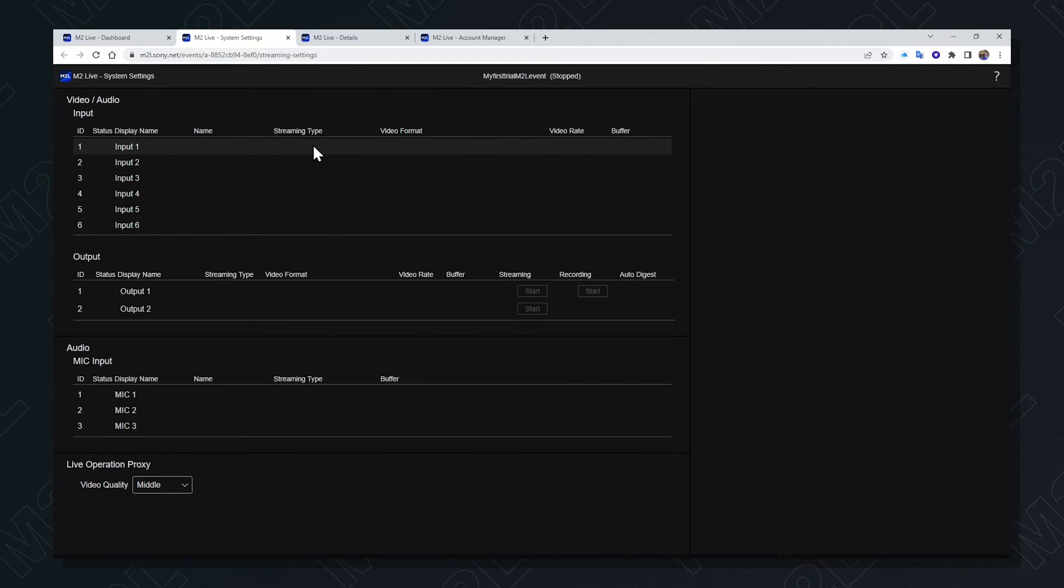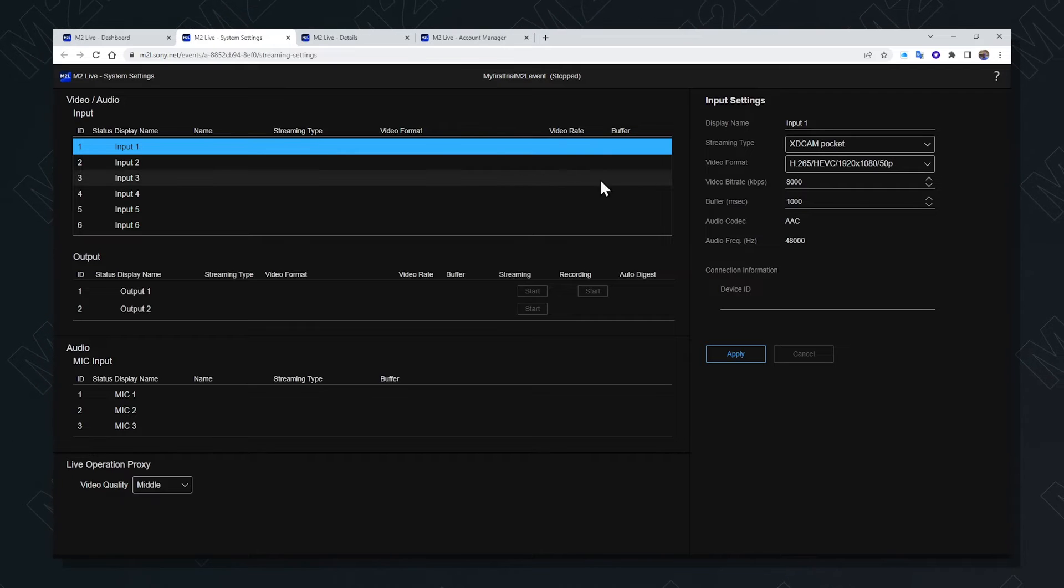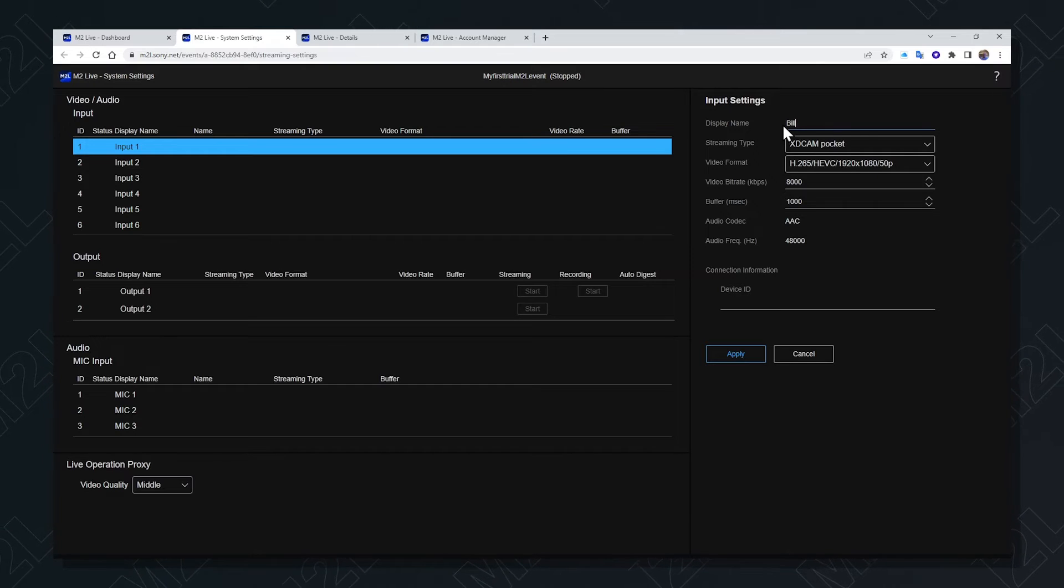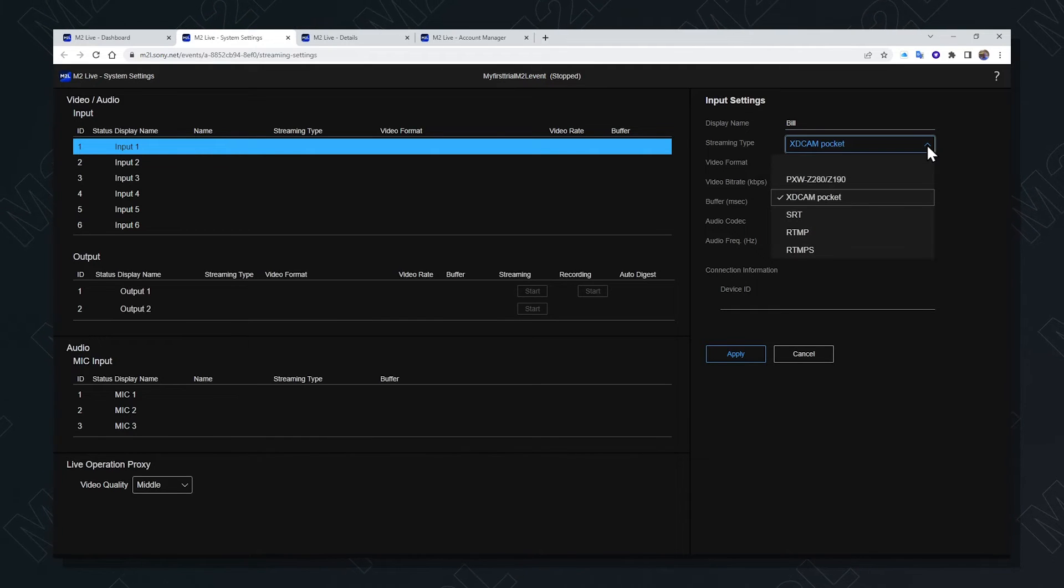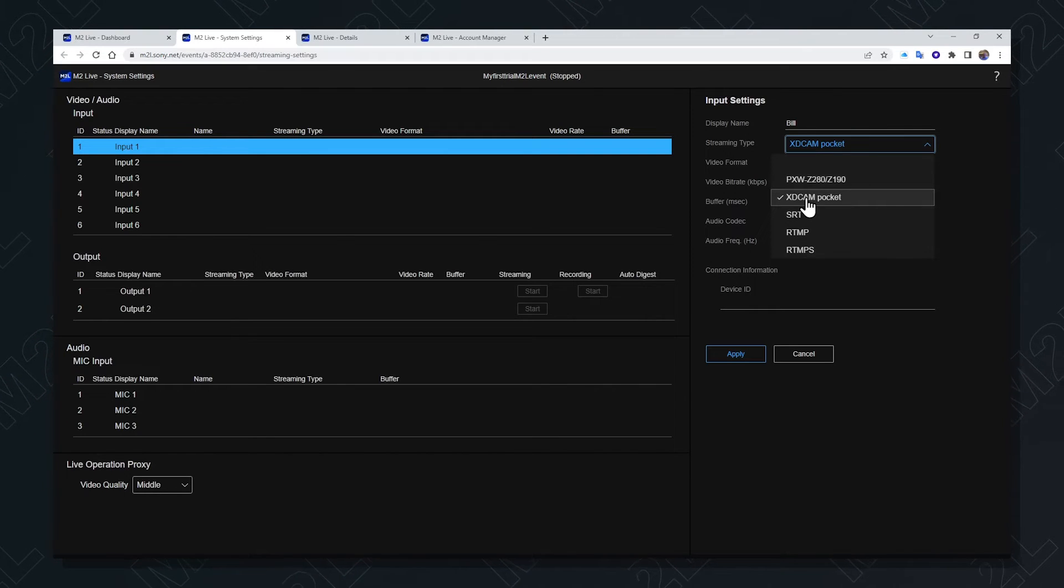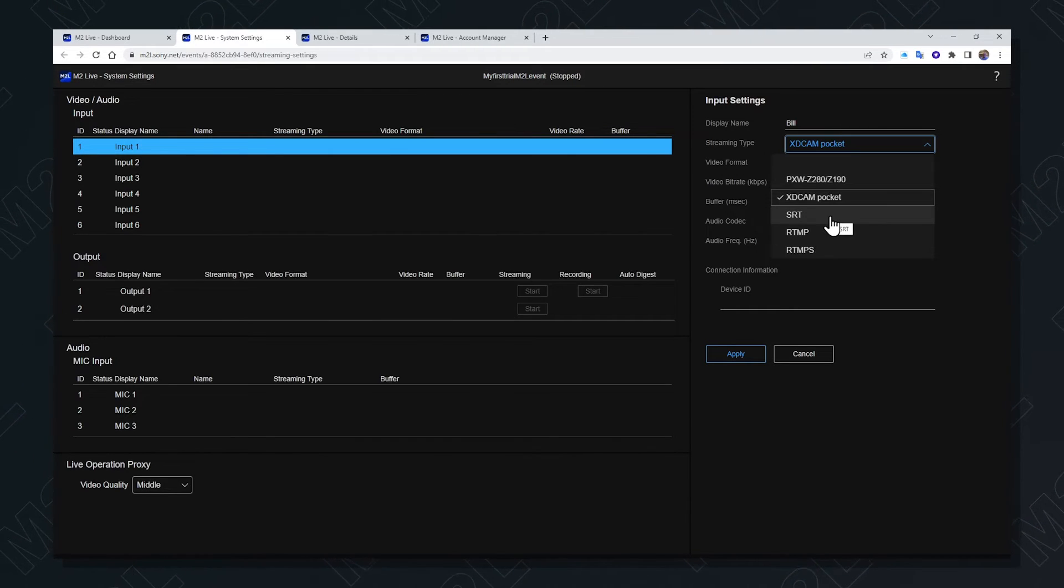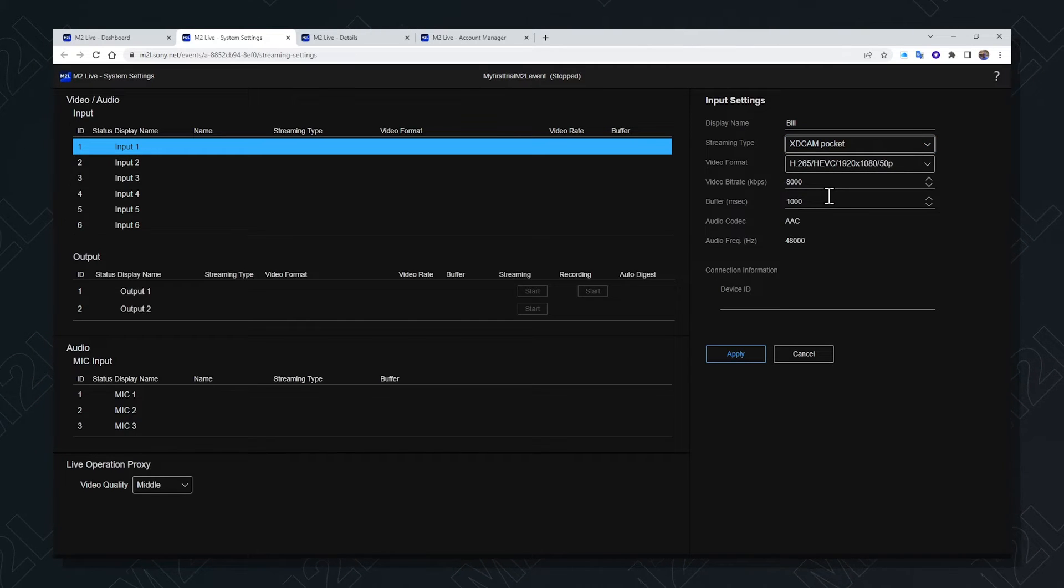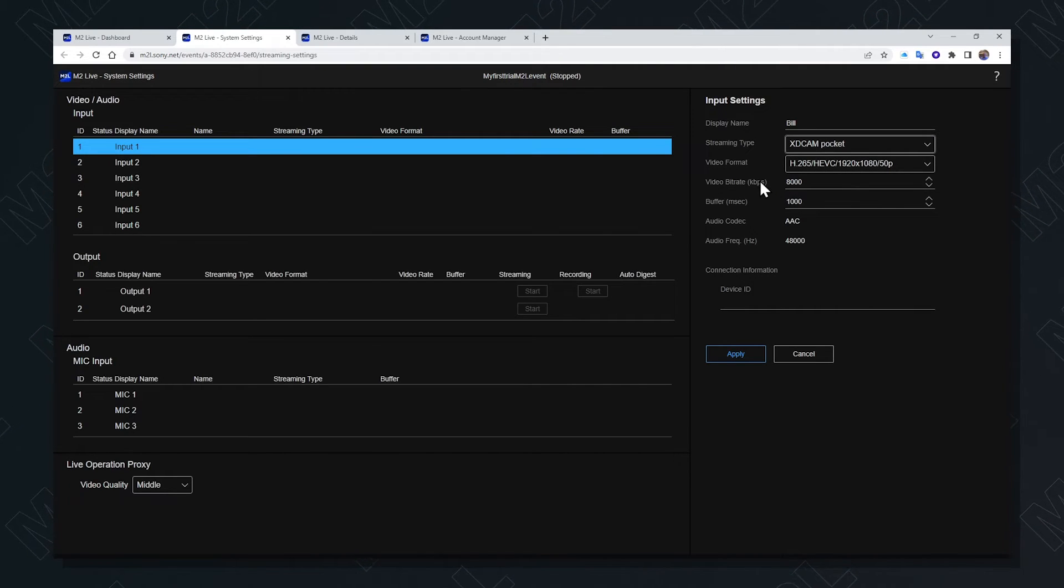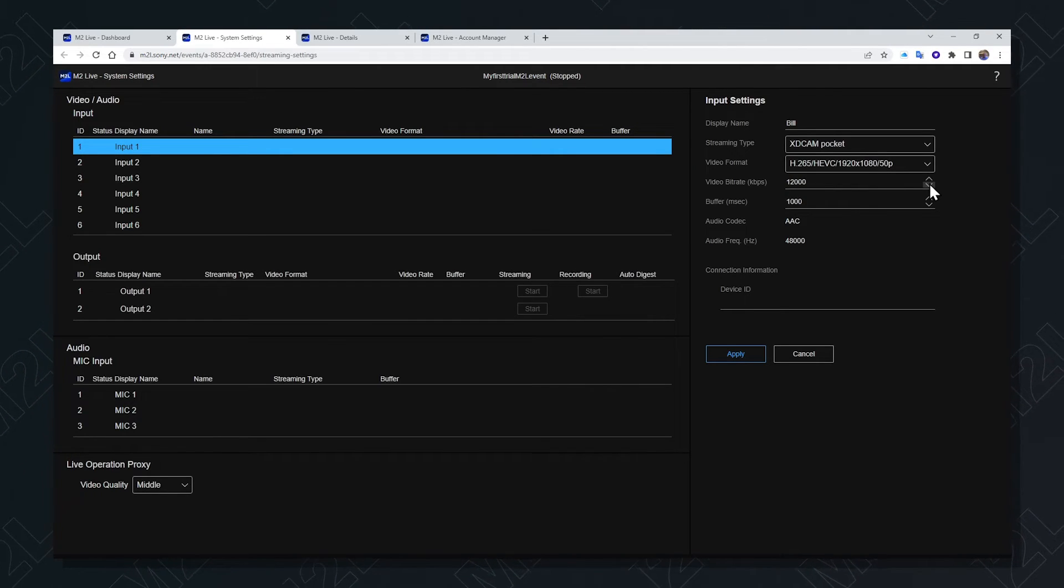An input can be configured by selecting it from the list. We can change the names of inputs to what we feel is appropriate. In this case, I'm using a cameraman's name. I also have access to the encoding types or the stream source types. These could be Sony cameras, they could be the XDCAM Pocket Companion application which is available for iOS or Android phones, it could be SRT encoded streams, RTMP or RTMPS. In this case, we'll start with XDCAM Pocket. Because M2L is the master of this relationship, M2L can tell XDCAM Pocket at which video bitrate to encode. This can be changed to suit the bandwidth available at that camera source.